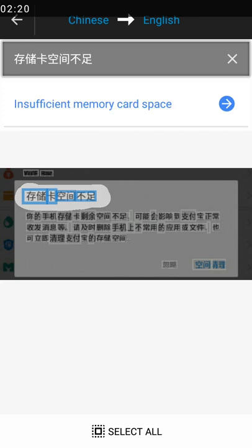Once it loads, you use your finger and highlight the text. You can see the translation: 'insufficient memory card space.' It is telling you that you have insufficient memory card space, which means you need to clean up your memory — delete some things so that you have space on your phone.